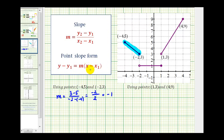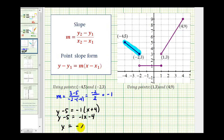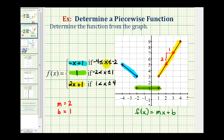Then using point-slope form of a line with the point (-4, 5), we get y - 5 = -1(x - (-4)), or y - 5 = -x - 4. Adding five to both sides gives y = -x + 1. Notice this is the same function rule we found graphically for the blue piece.